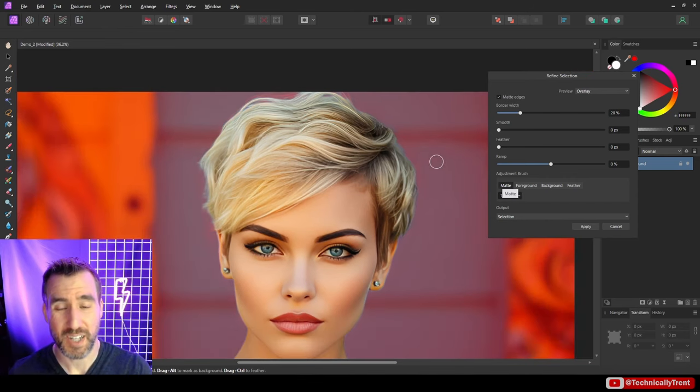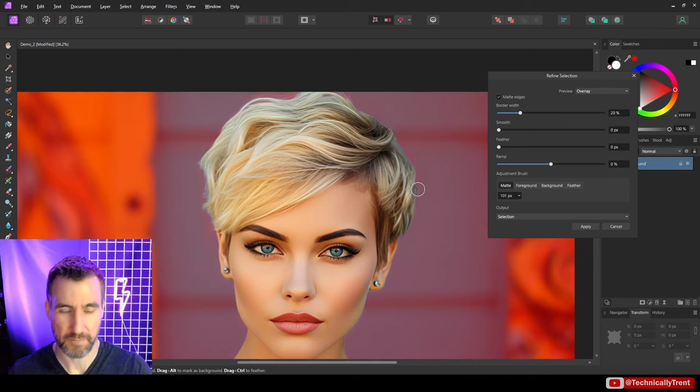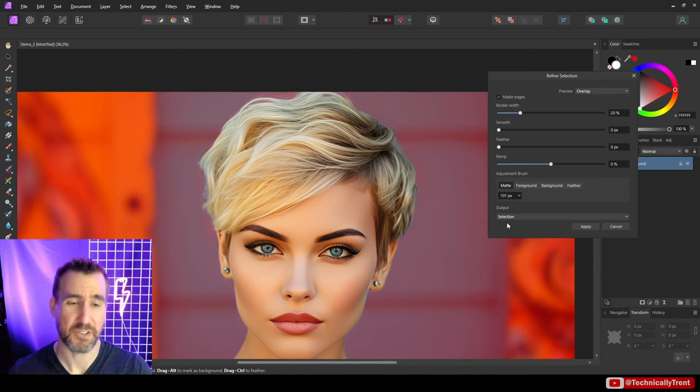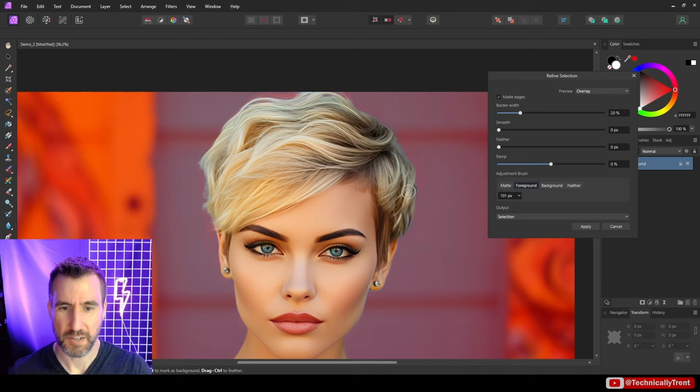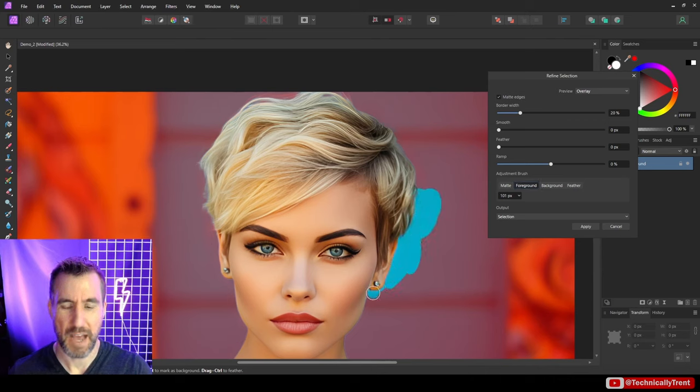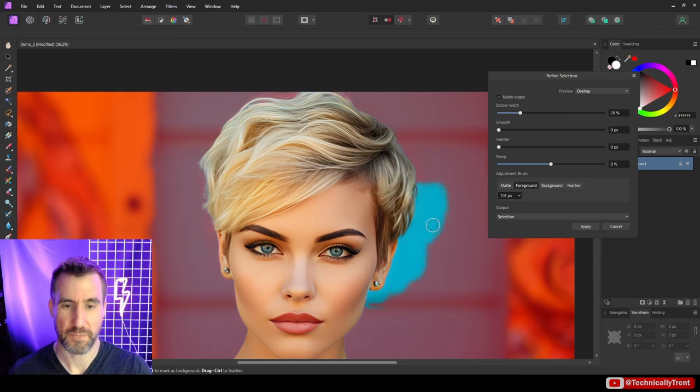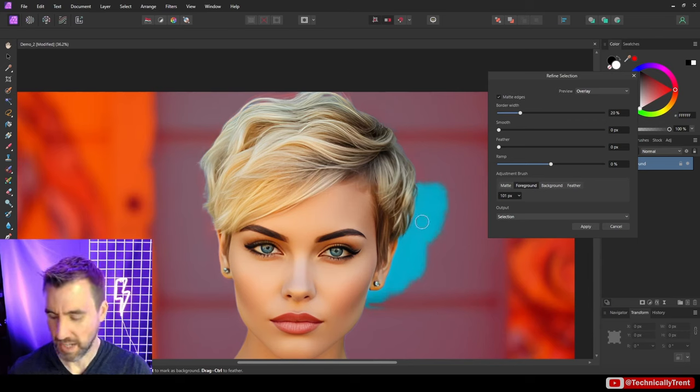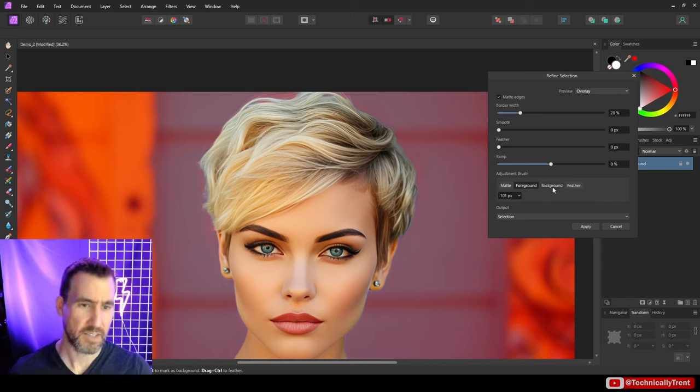I'll do some more over here. So when you select matte, you want to select these edges between your foreground and your background. If you actually want to add specifically to the foreground, you would select the foreground tool. Let's say I want to go out here. I'm adding more to my foreground. So you can see it selected it. But I don't like that. So I'm going to undo it. Control Z.